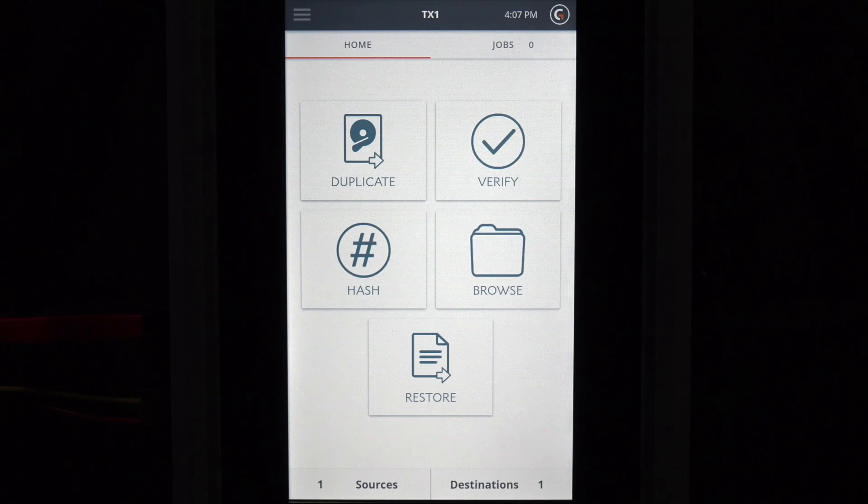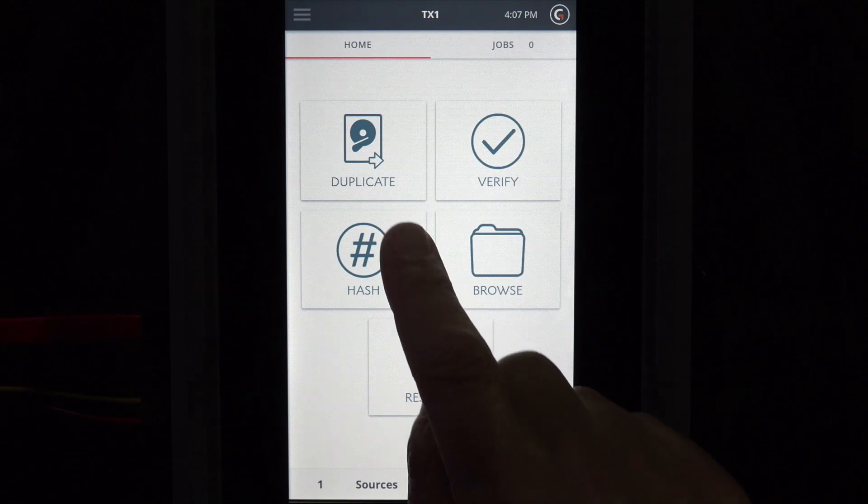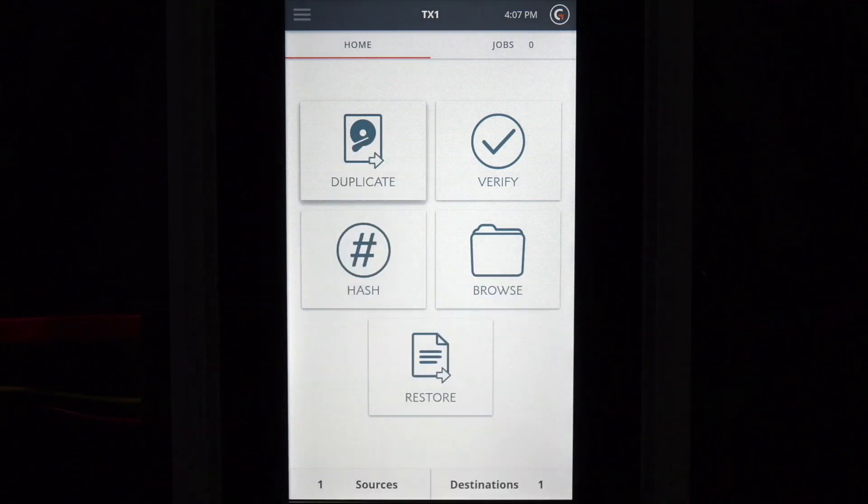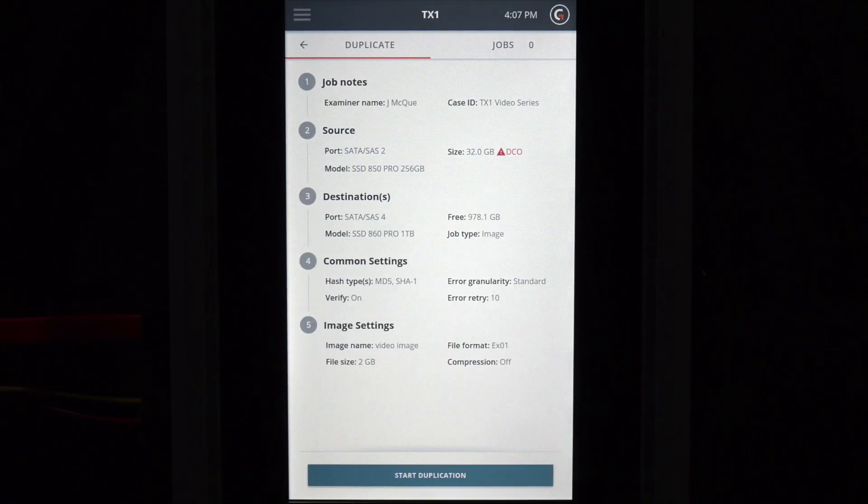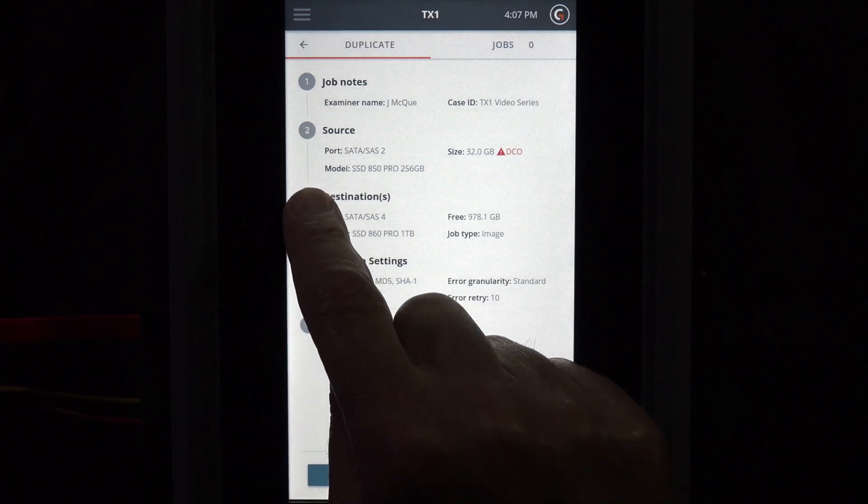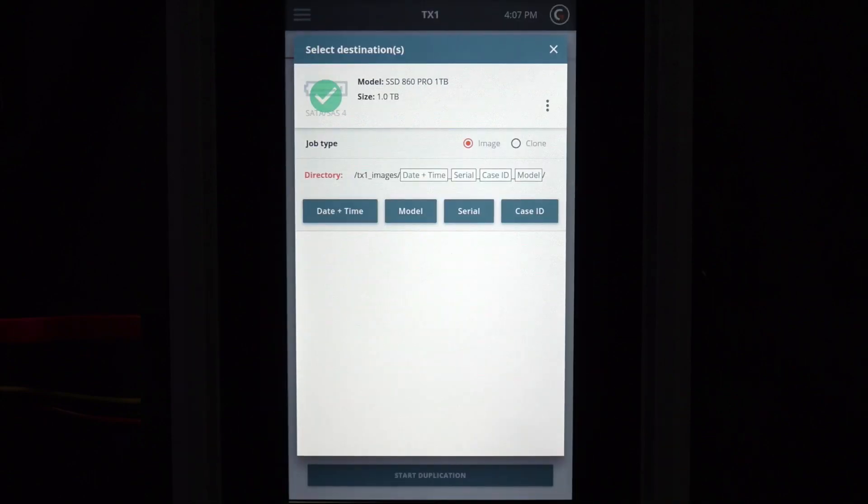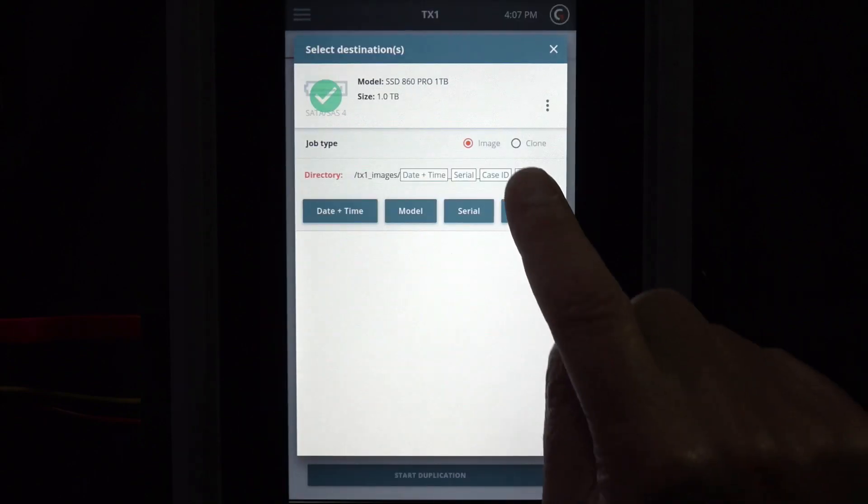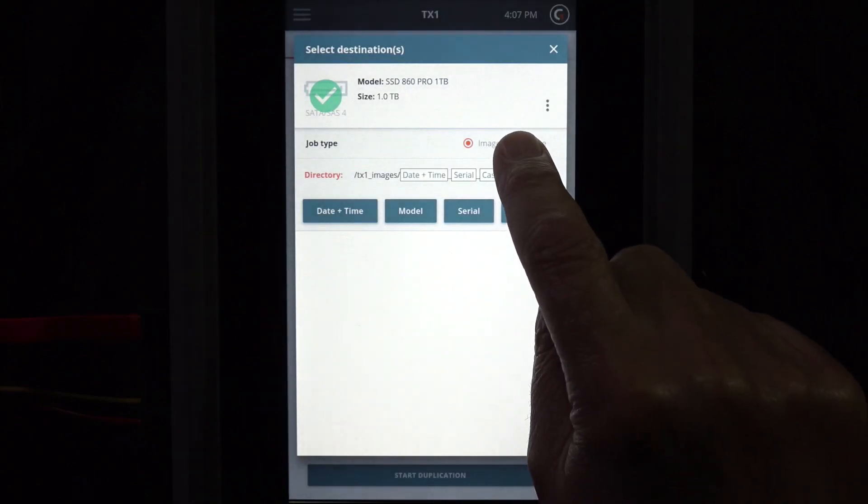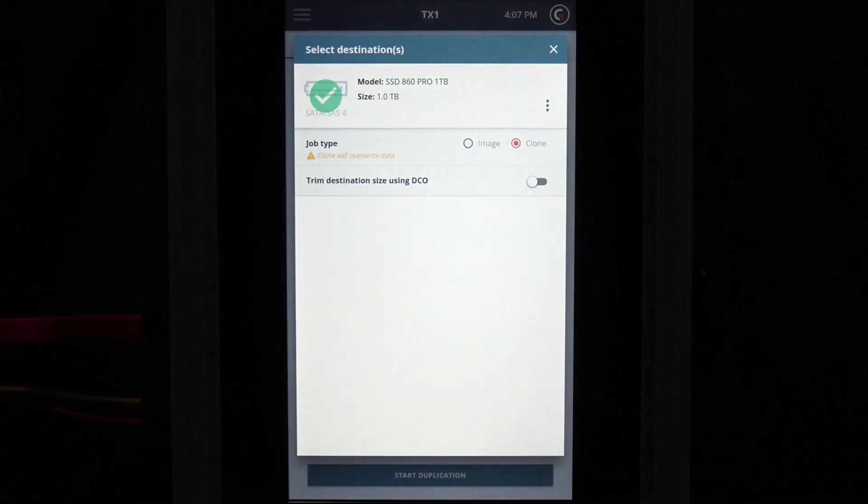To clone a drive, tap on the duplicate icon to enter the job setup screen. Select the destination drive to access the job type. This screen allows the job type to be switched from image to clone.